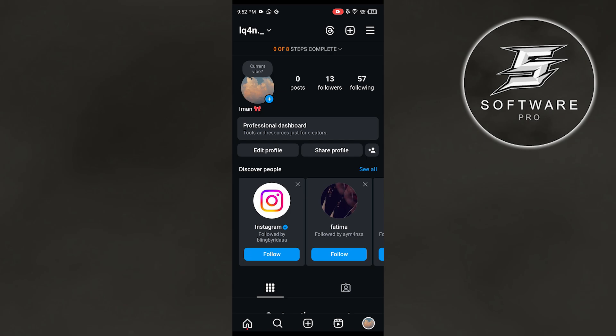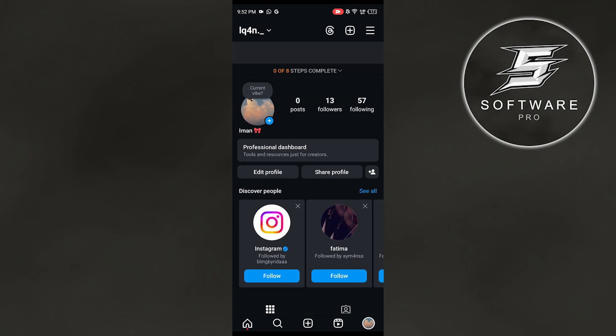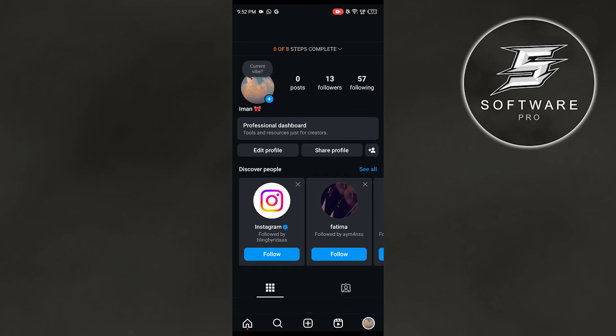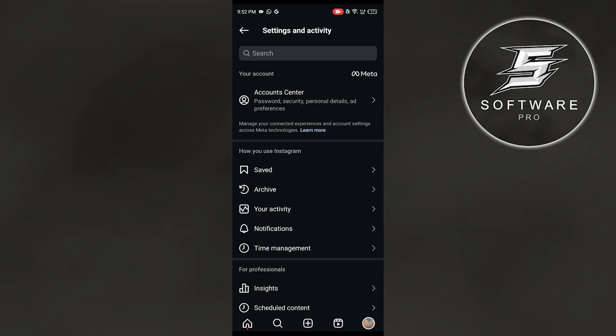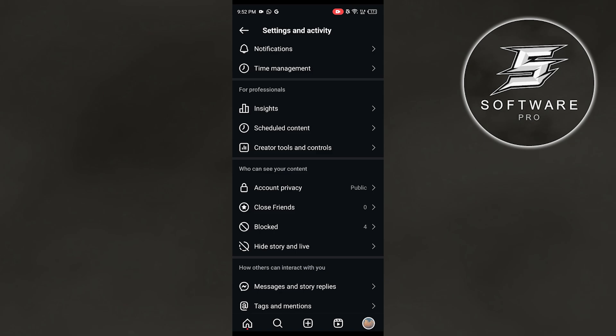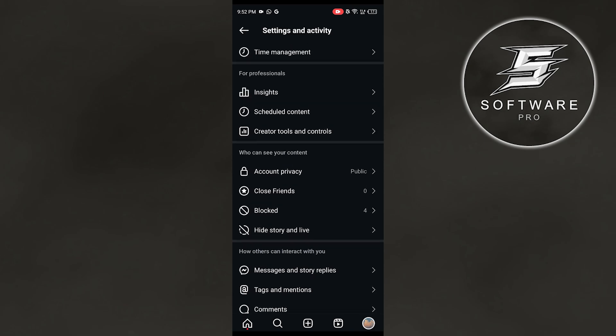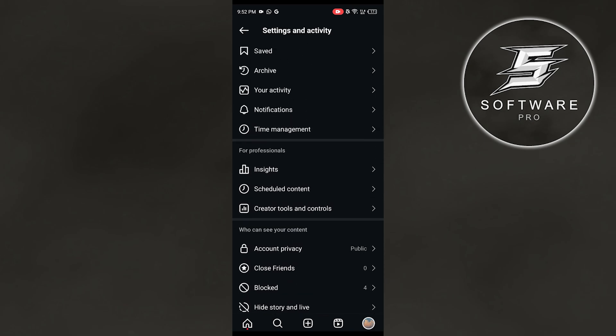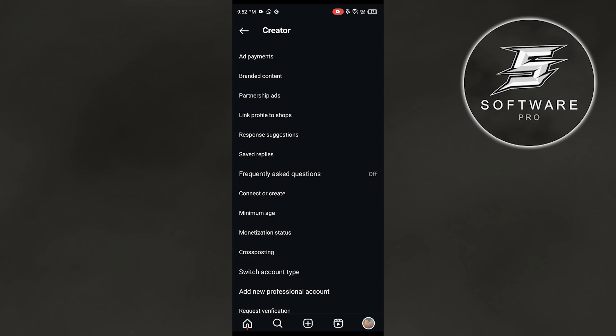Head over to your profile and then click on these three lines right here. Scroll all the way down to 'For Professionals' and right here you have the option to click on 'Creator Tools and Controls.'